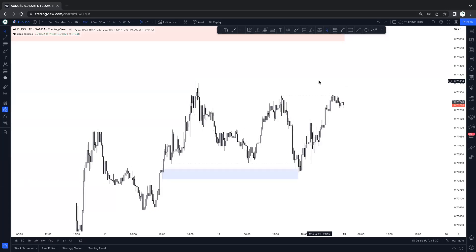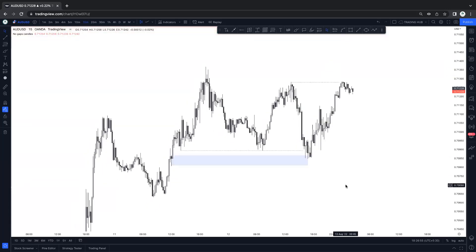Now let's start some quick question and answer for 10 minutes then I will finish this weekly webinar. Does your strategy work? Yes, this strategy works in every market — forex, crypto, stocks, indexes everywhere — because liquidity is everywhere.